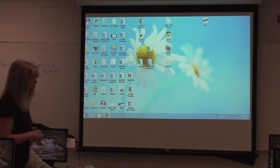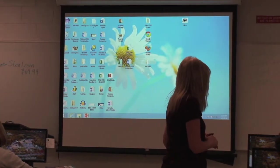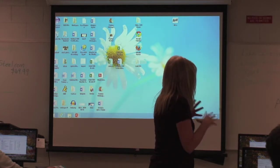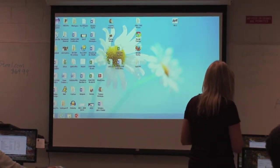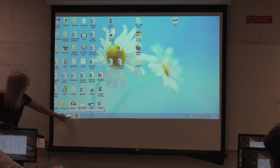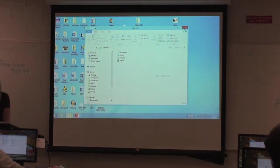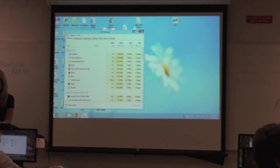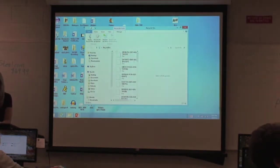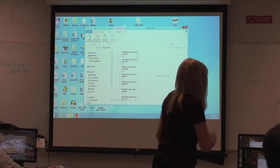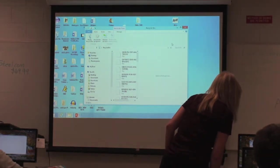Everybody right-click on your start button. You see the very top thing that says Programs and Features — just click there. You can get to your typical Control Panel and all that kind of stuff right here. Double-click the Recycle Bin and on the left, everyone go to This PC. This PC is My Computer now.